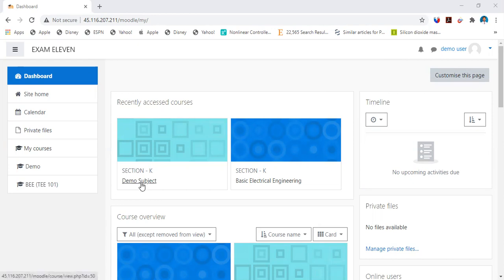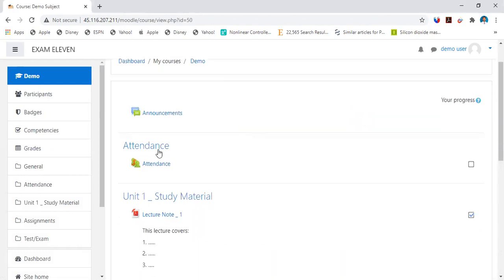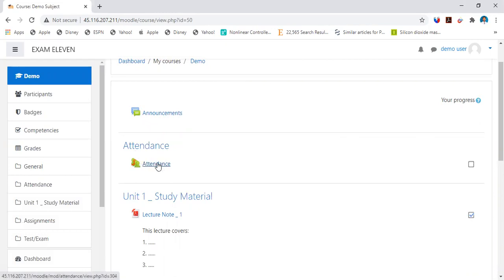For example, let us go to a demo subject here. Because you are a student enrolled in that subject, you would be seeing an attendance option here.